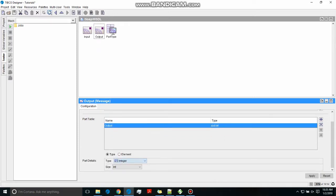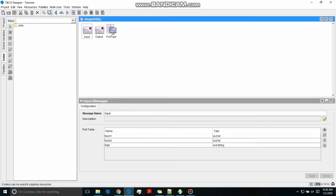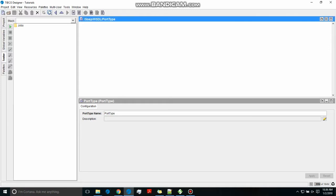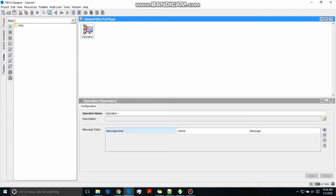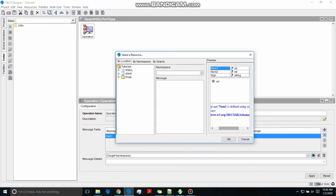In the output message there will be one output, which will obviously be the addition of the two numbers. We'll have one operation, which is the addition.